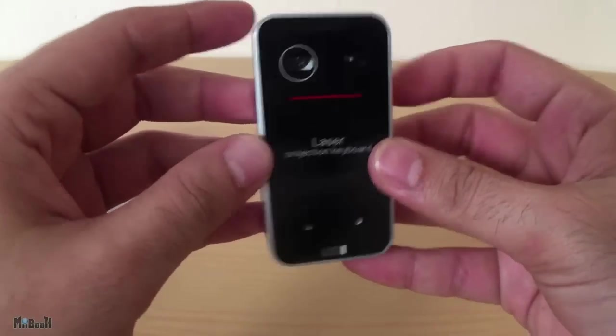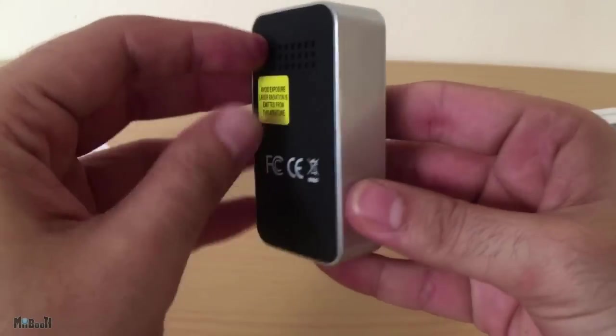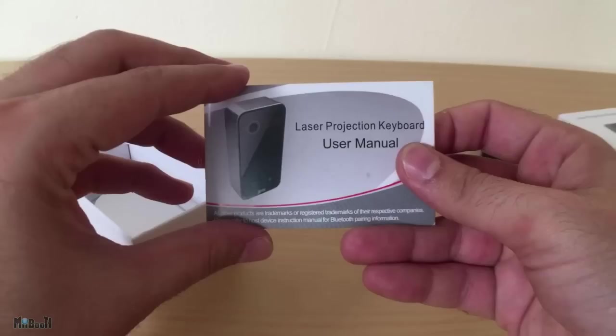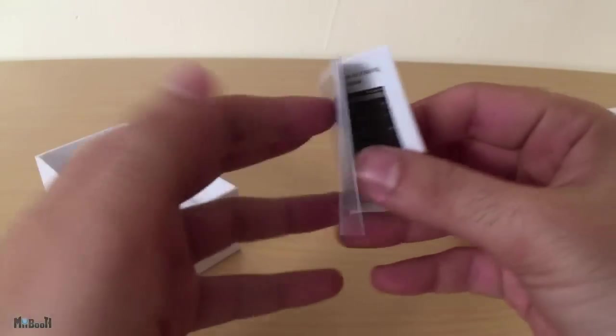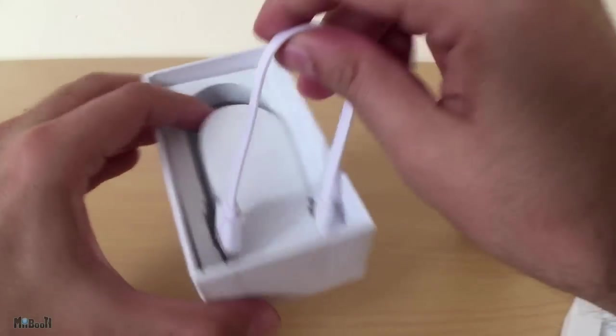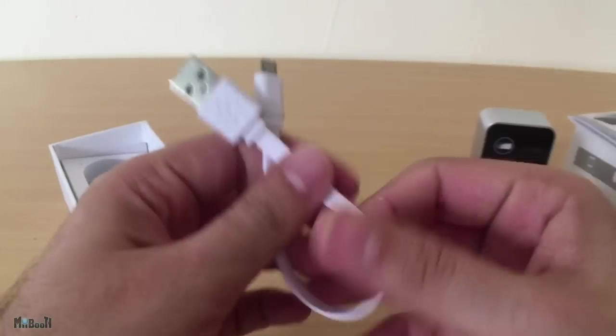Inside the box, we have the keyboard, an instruction manual and a micro USB cable for charging.